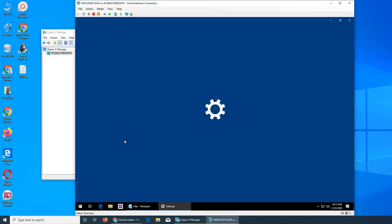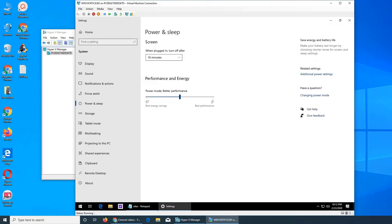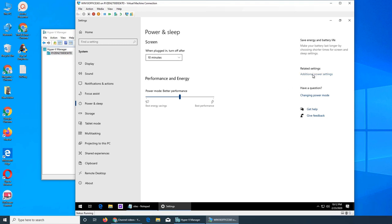So these are the power options that you can check. There are three plans I think now. One was the energy saver, the other one was balanced, and third one was I think it was most efficient or most powerful something like that. You see additional power setting, change power mode.